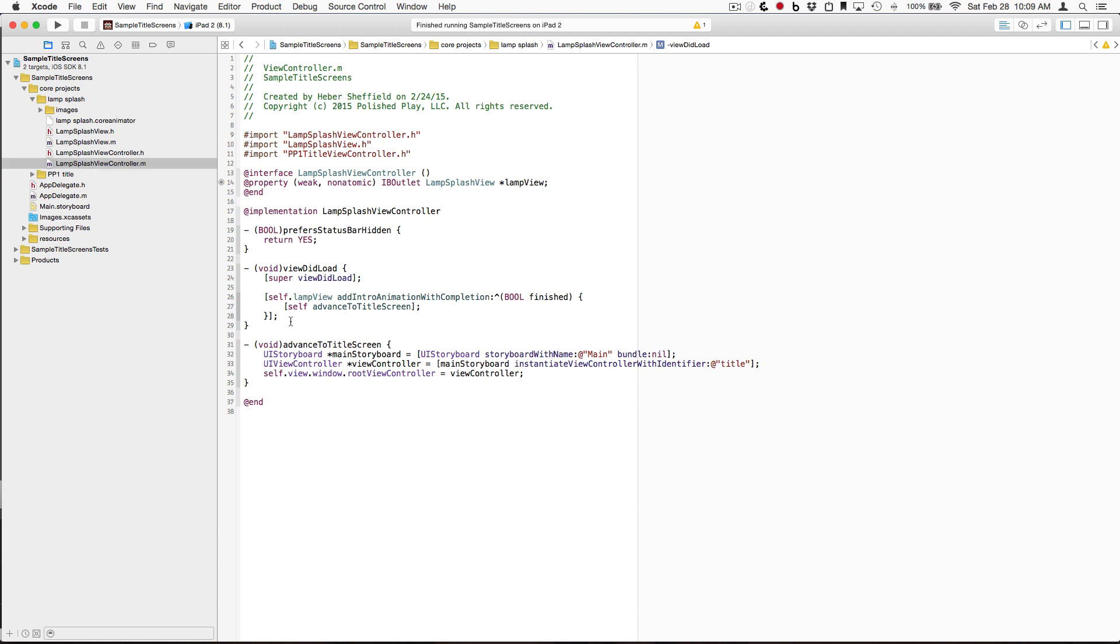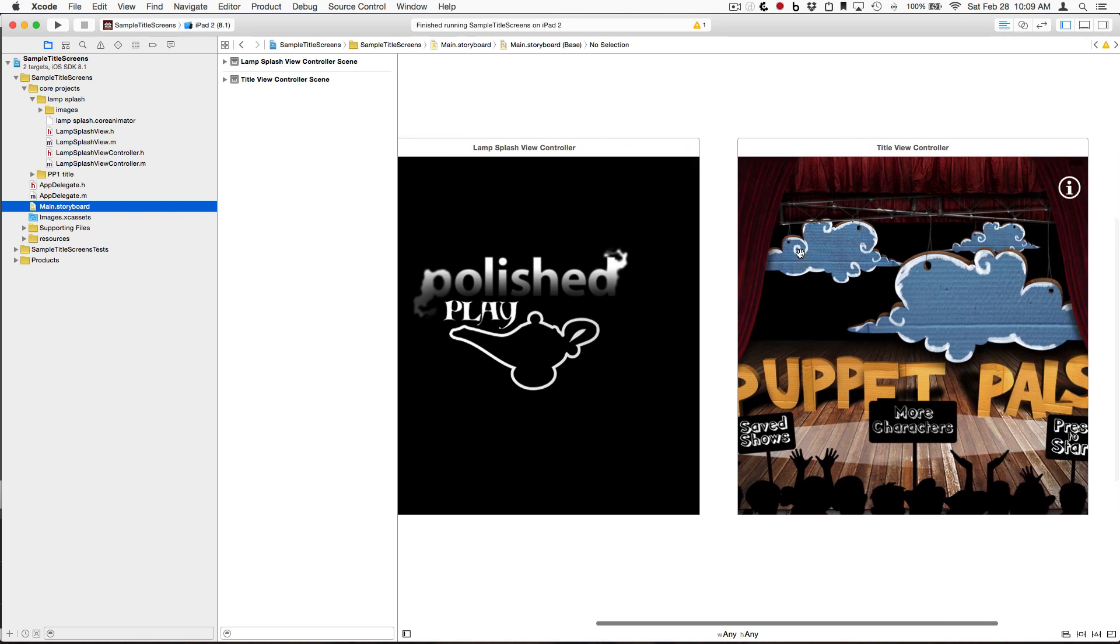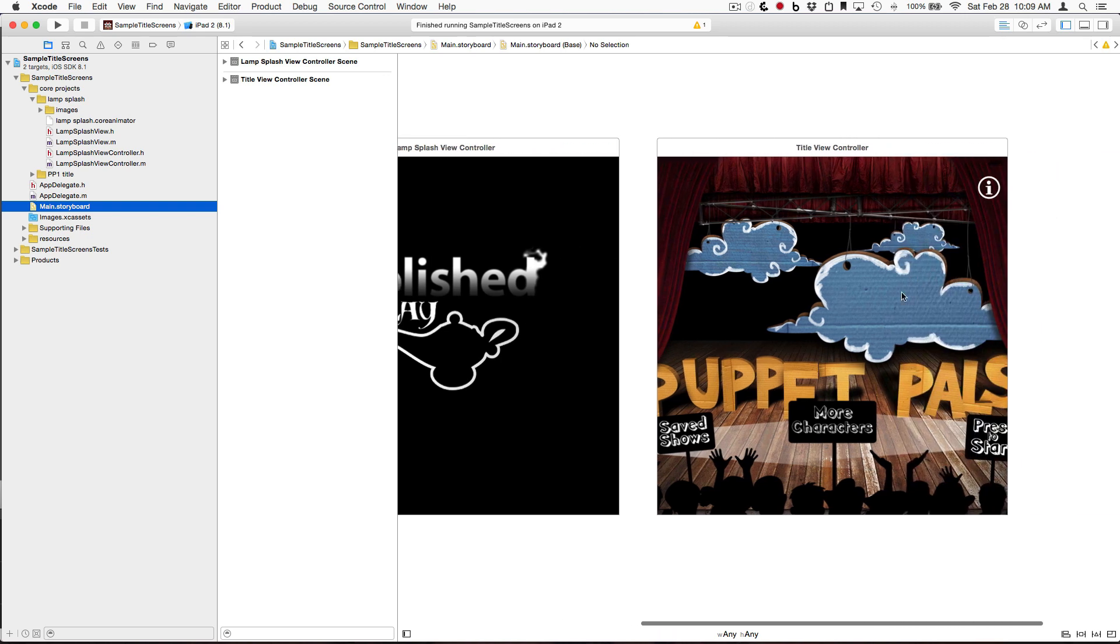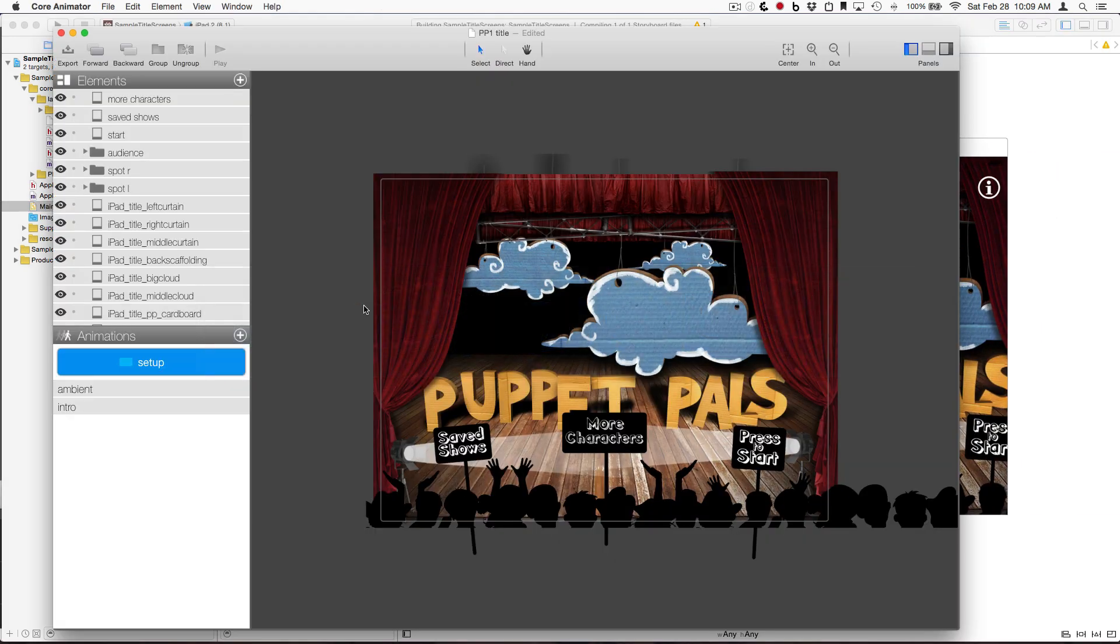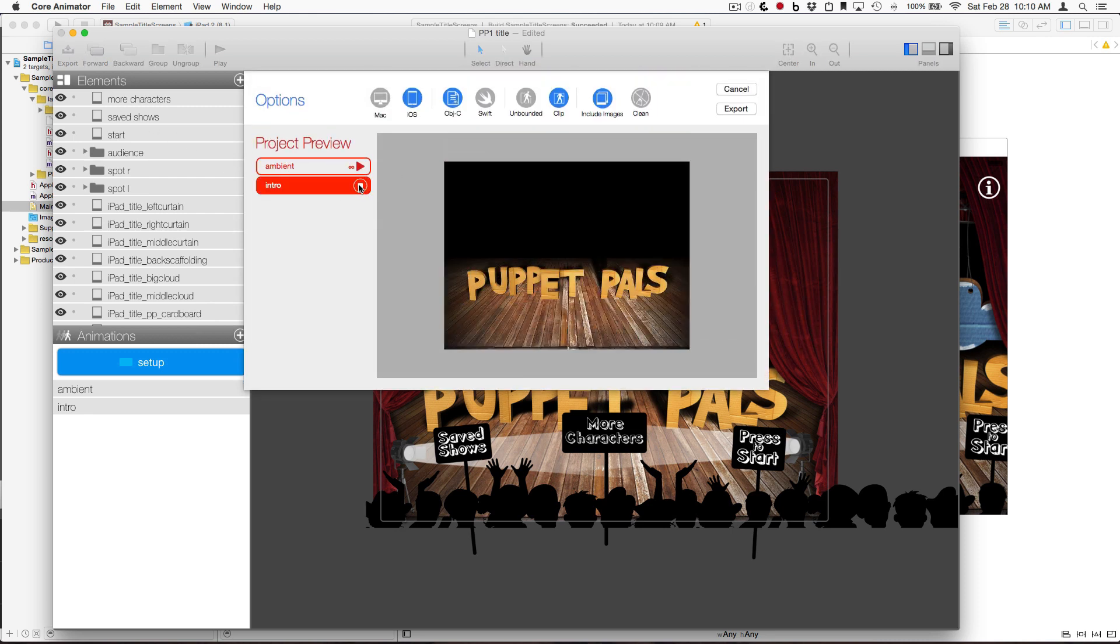Alright, with that out of the way, let's take a closer look at the title screen. In the Core Animator project, you'll see that we also have an intro animation that moves everything into place.